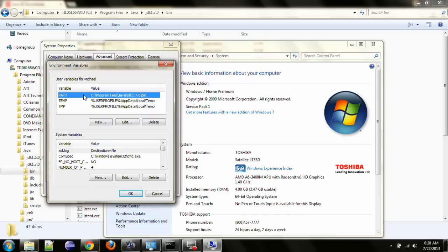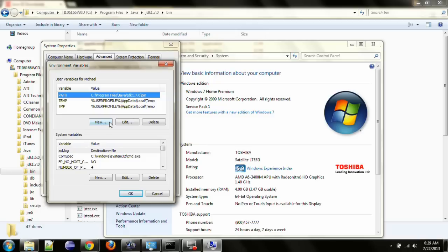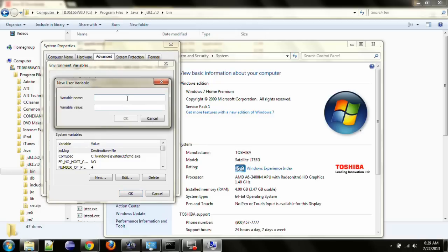One of the environment variables that you need to have set up on your machine is called path. I have it already set up on mine, and as you can see, it is pointing to the bin directory. You will want to set up a path variable and also point it to the bin directory that we just copied the path to.